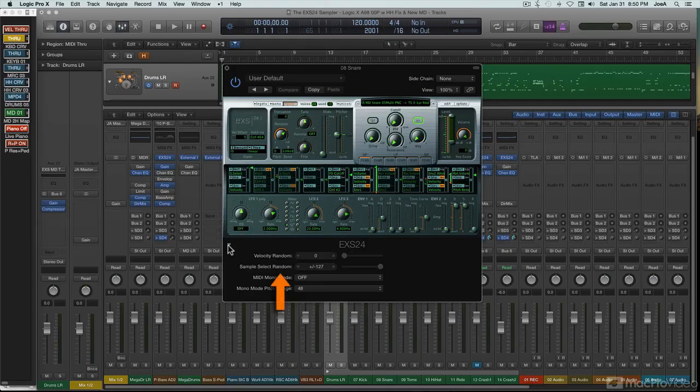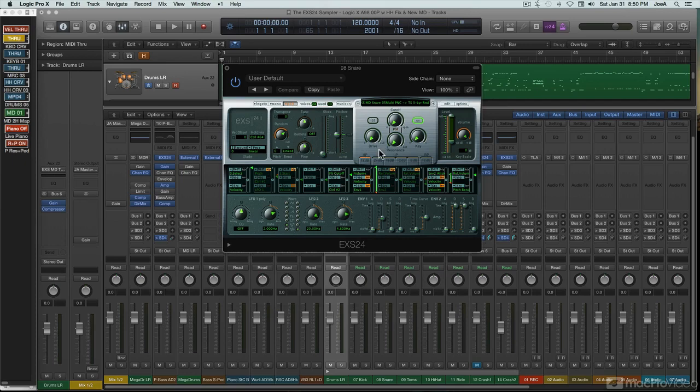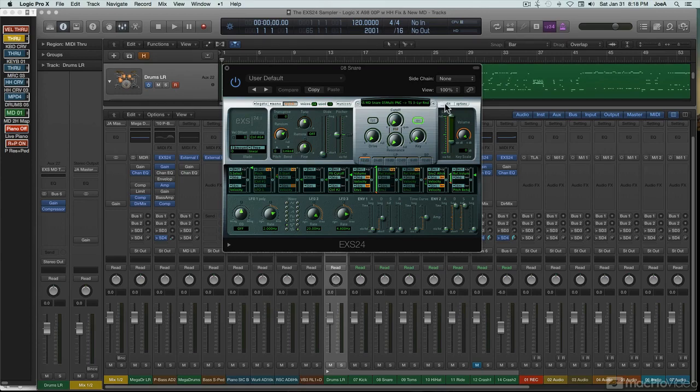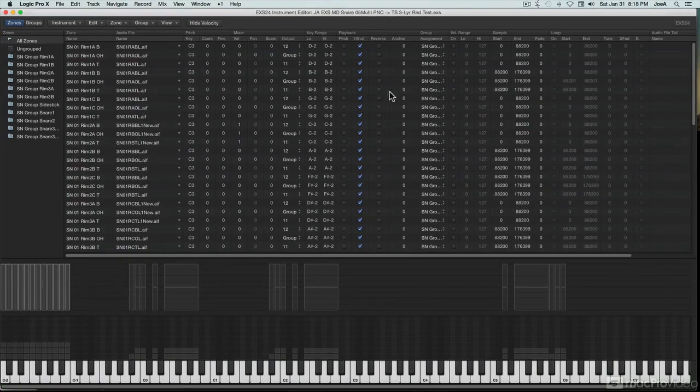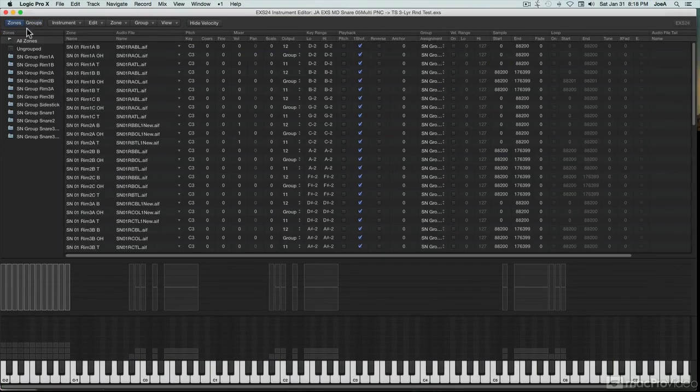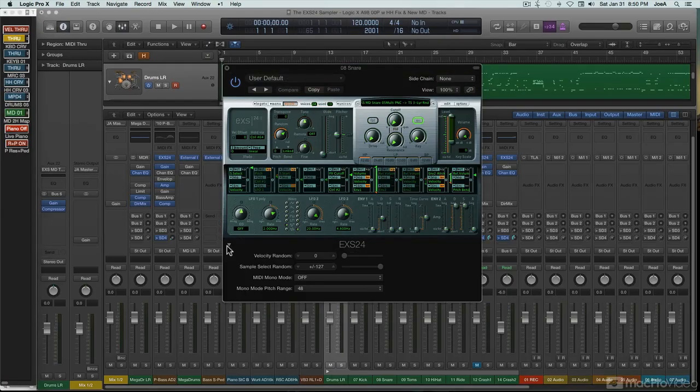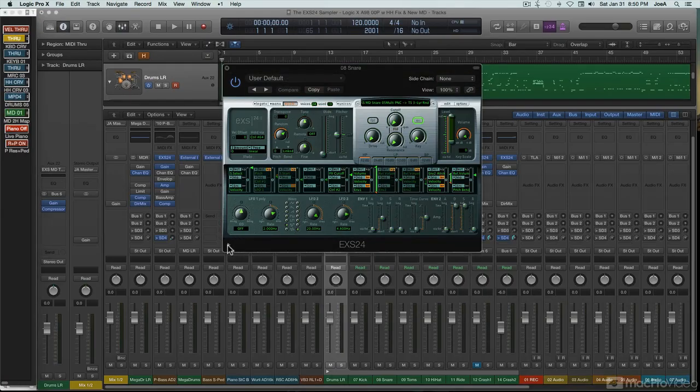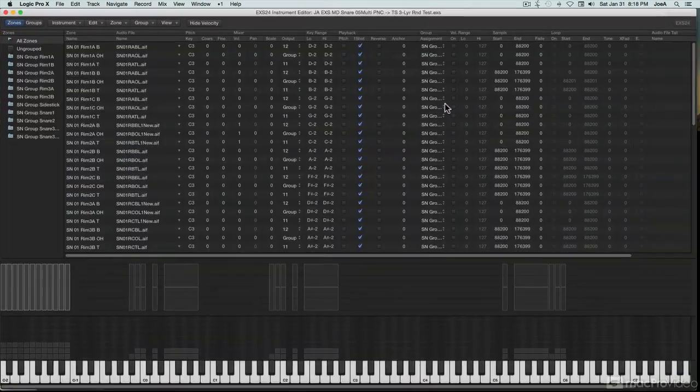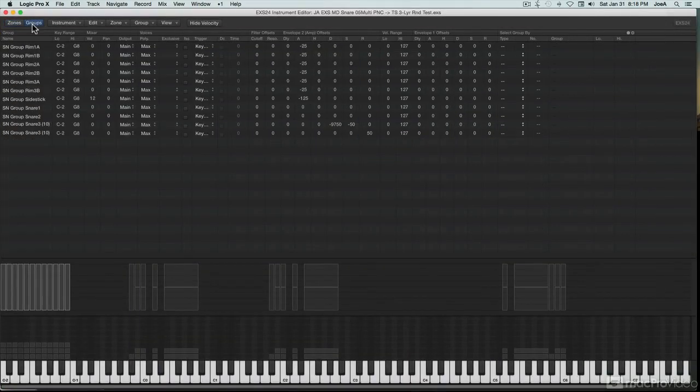This course will cover both the basics and the advanced aspects of EXS. This will include overall operation, sample management and patch creation, sample layout, and all the front-panel programming parameters. The course will also dig into the deep end of EXS, its more advanced features, with an eye toward how these features can be used to enhance the realism of its sample-based instruments.